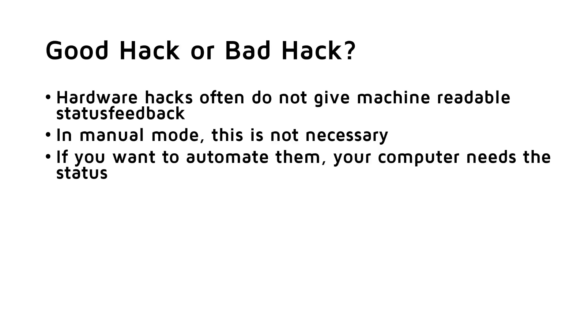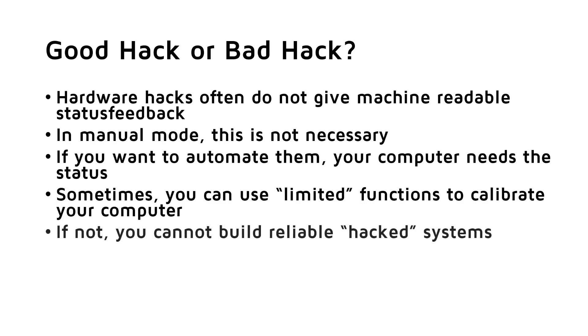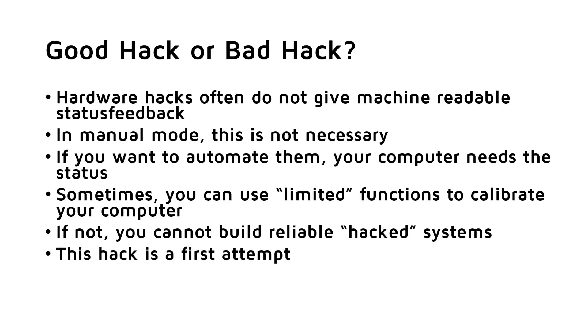But if you want to automate them, your computer has to know the status of the device. Like with the brightness, you can just issue too many darker commands, till you are very sure that the lamp is on the lowest level. Now, you can start to count and you are pretty sure about what happens. This is completely different with the on and off function. Here, your computer never knows if the lamp is really on or off. And this is not what I call a reliable system. It might work for a long time, but you are never sure. So, this hack is just the first attempt and good if you are still around to correct the status if needed.